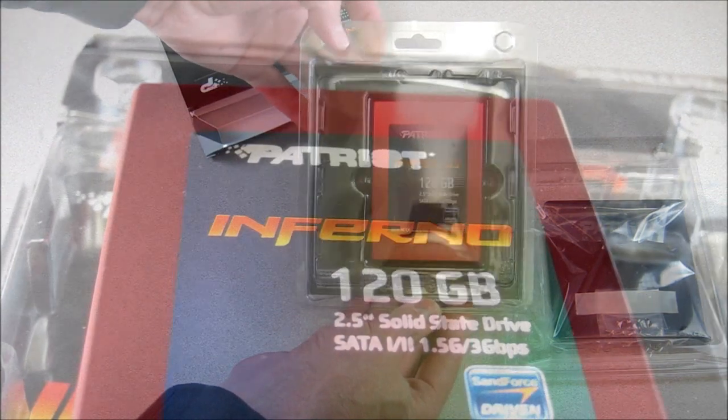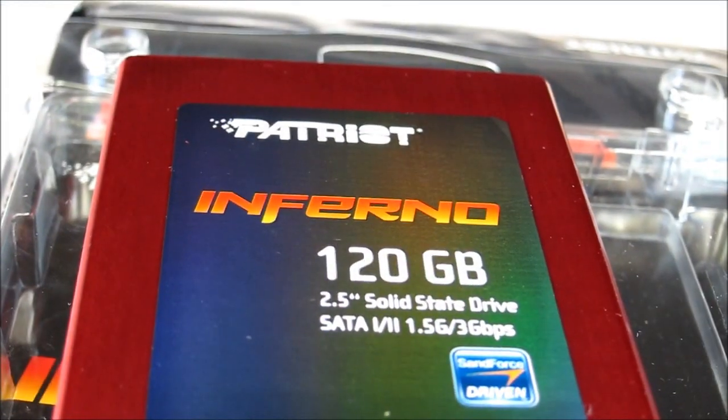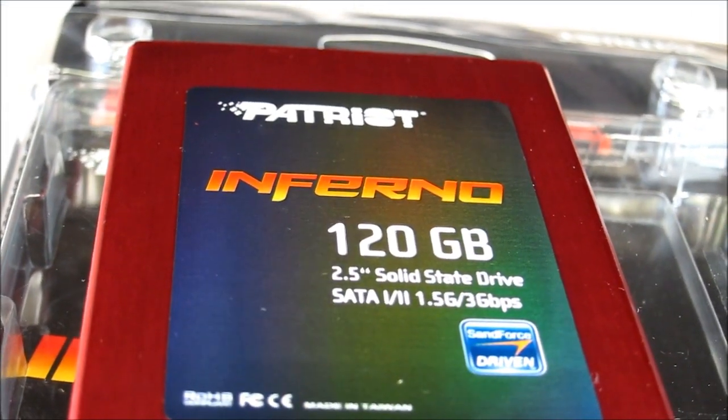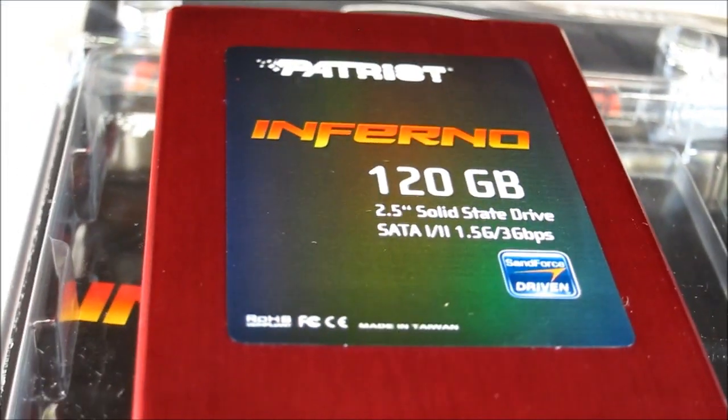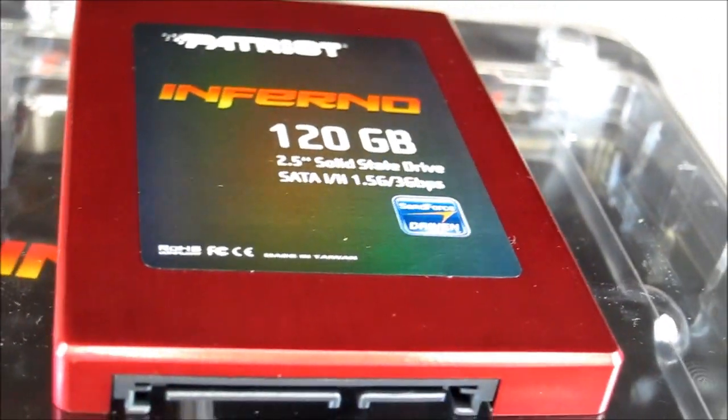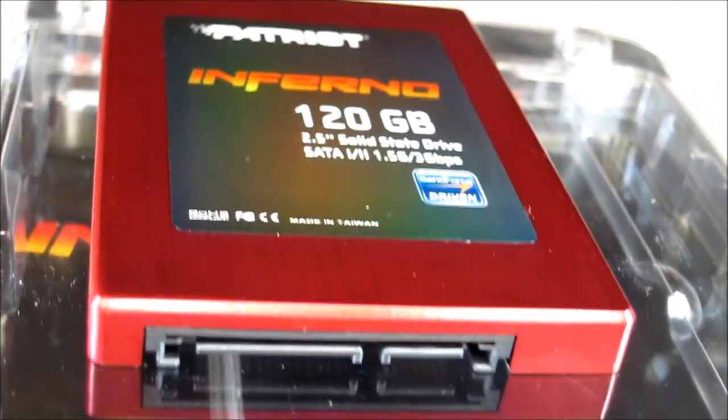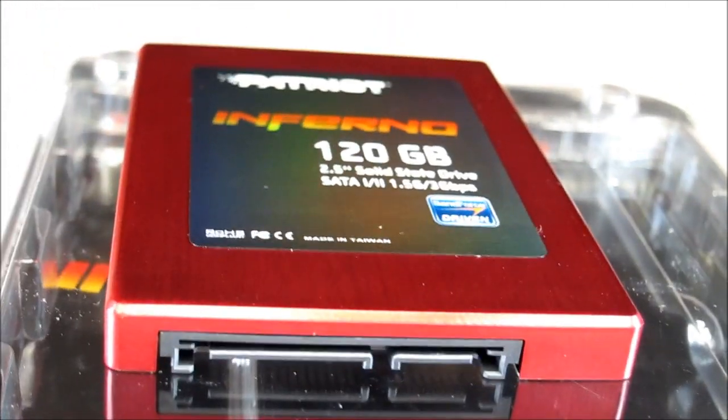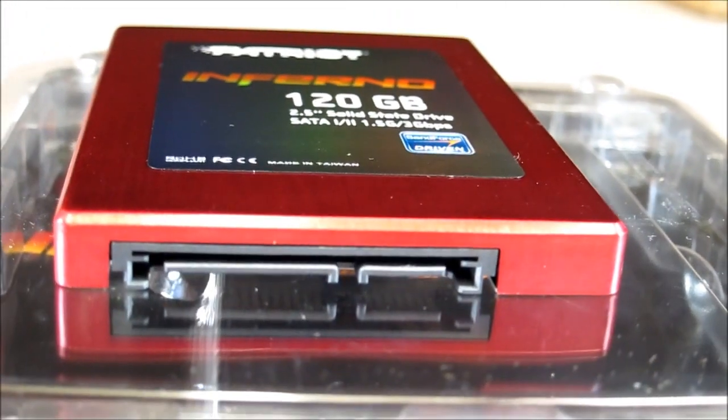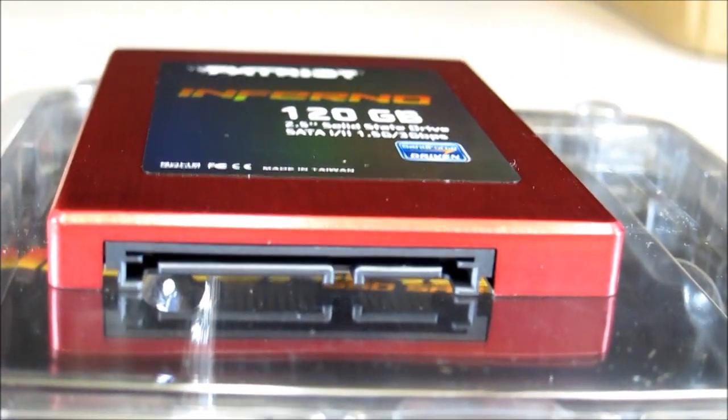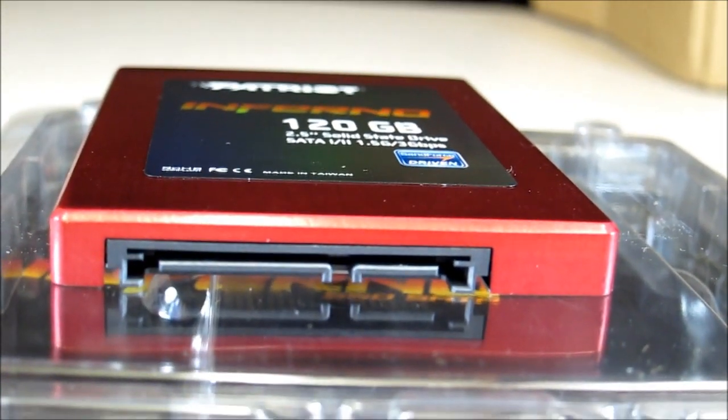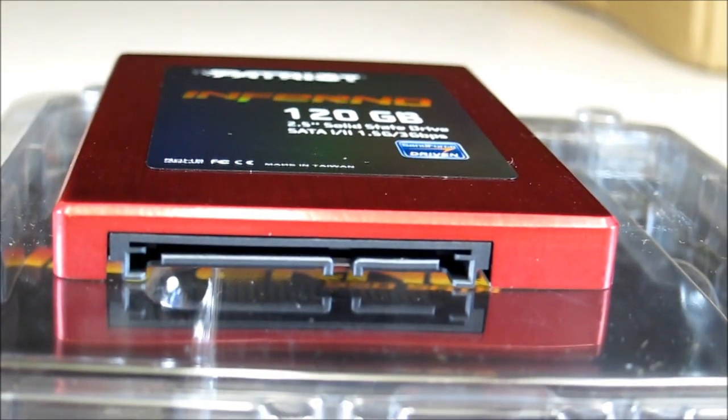All right, so here is my new Inferno. I'm going to give you an idea of just exactly how they look and how they differ from other solid-state drives.